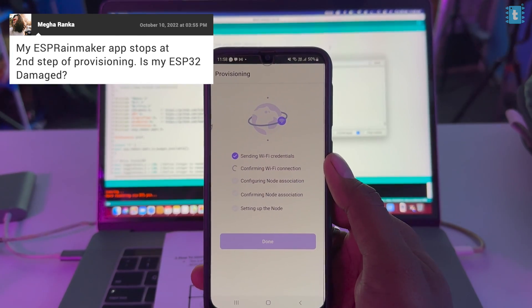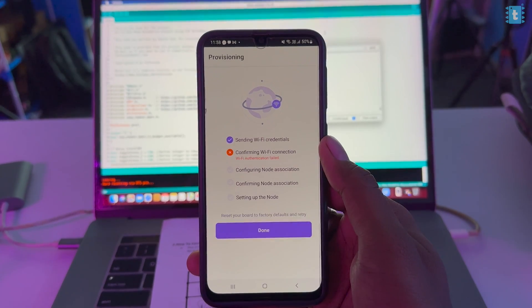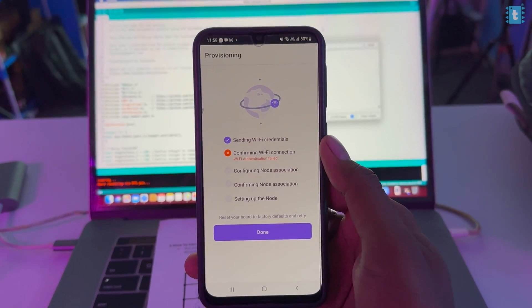I once faced a weird problem where Wi-Fi provisioning stopped working at the second step even with a different smartphone. In this and most other weird situations, there is one solution: completely erase the flash memory of your ESP32 board.